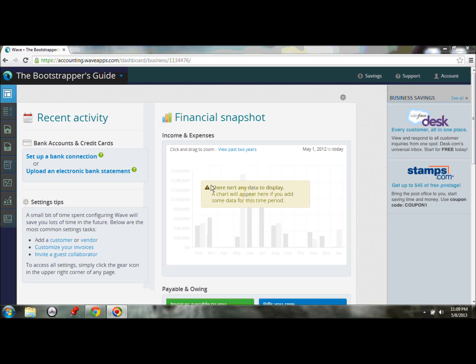Honestly, all of that data entry takes a lot of time away from what you do love to do, which is running your business, selling your products, providing your services. That's what you're passionate about, and that's where we need to focus you, because that's where you make money.